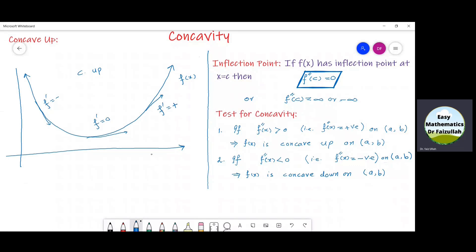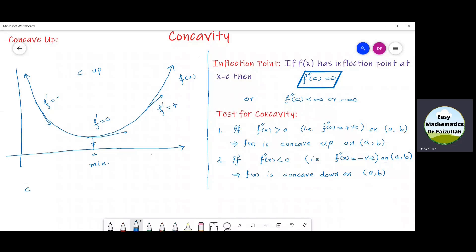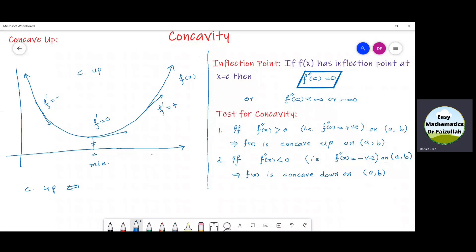Moreover, a minimum value must occur inside the graph of that function at some point c. And if the graph of a function is concave up, then in that case, f double dash must be equal to some positive number inside the whole interval in which the graph of the function is concave up.